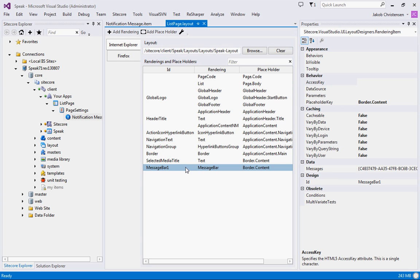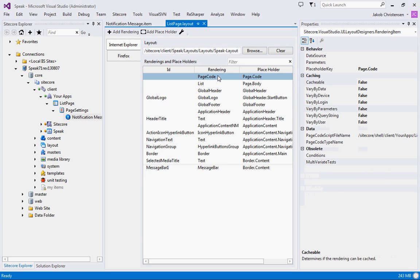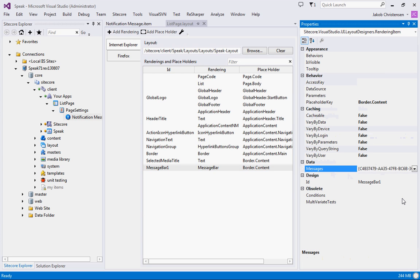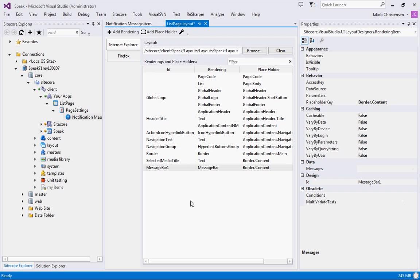But of course you can do this from the page code as well. And as you can see up here we have our page code. I'll just go and I will remove the link here.